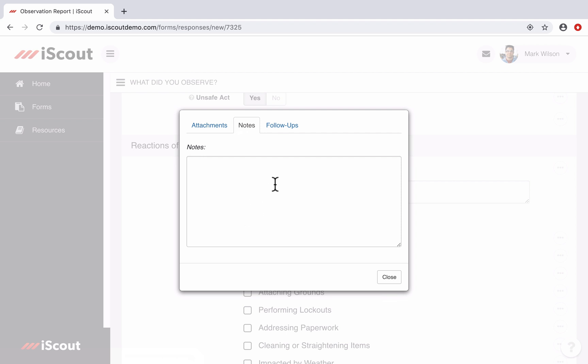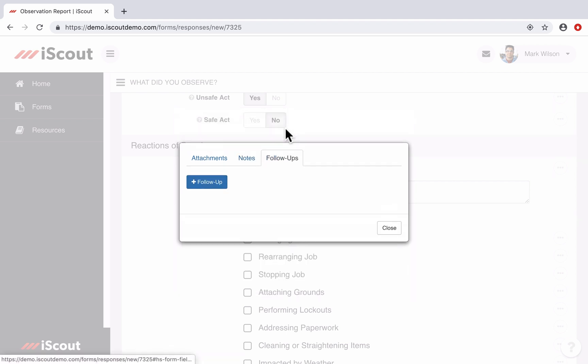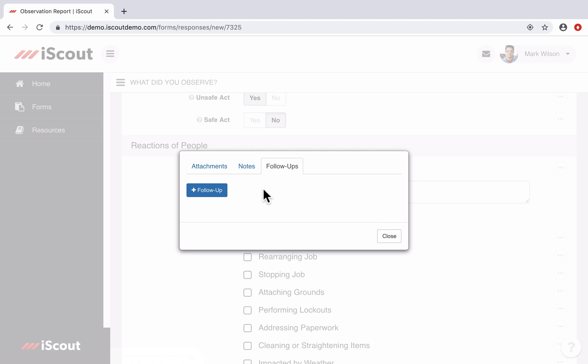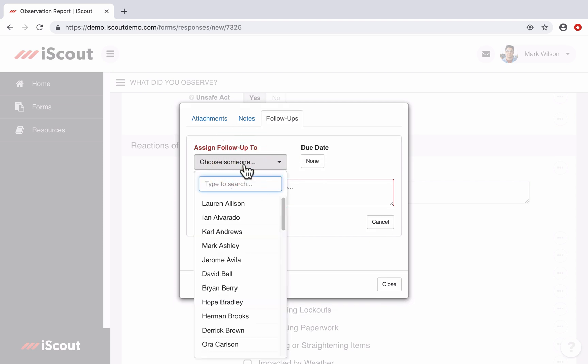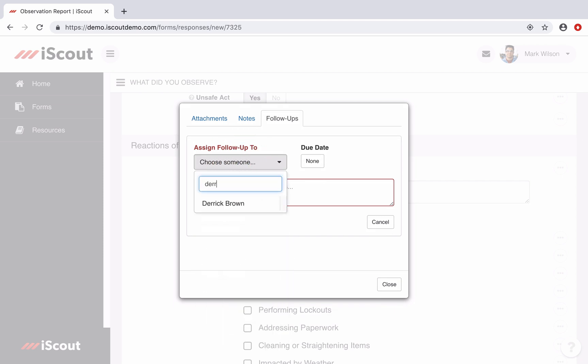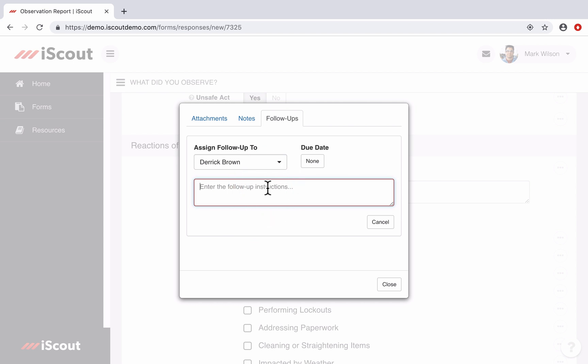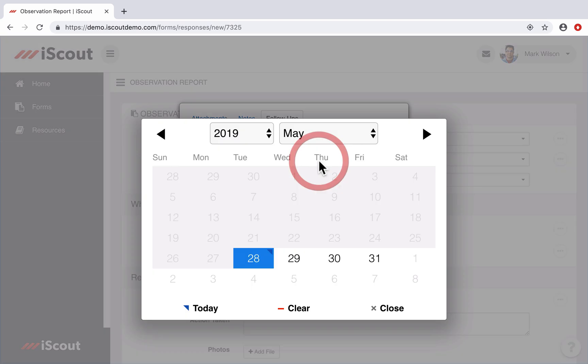I can attach either an image with this particular field, or I can add a note about my answer or the situation. But it also allows me to create a follow-up for somebody. So if I select follow-up here, I will create a follow-up for Derek Brown. And here I can explain what I need him to do for the follow-up. So I can say, please meet with your crew and discuss proper use of PPE.